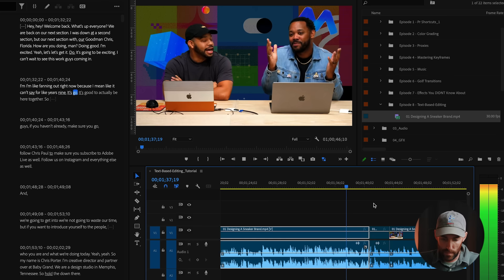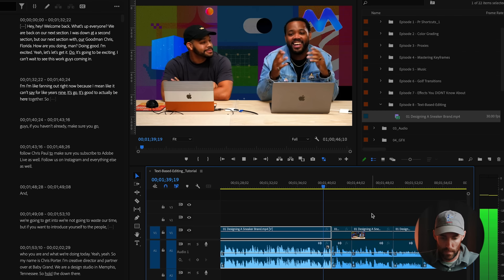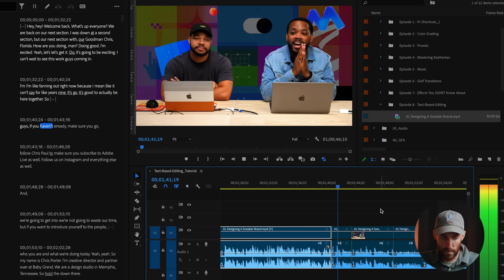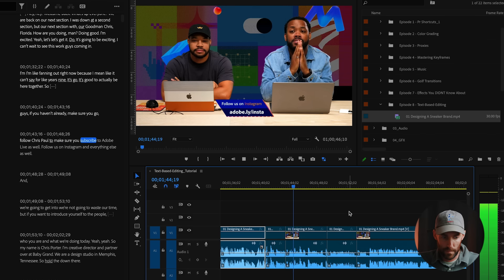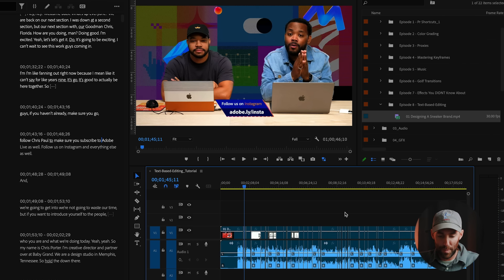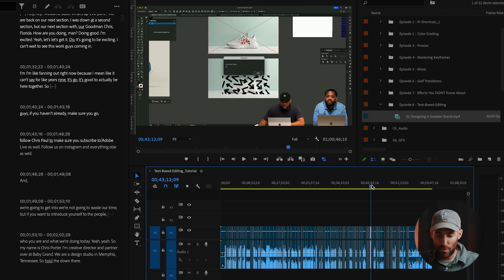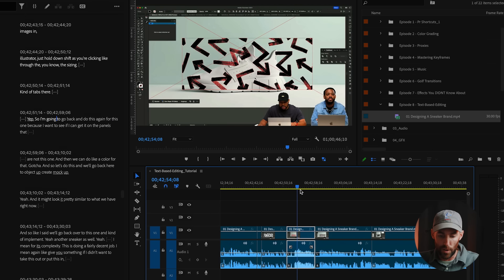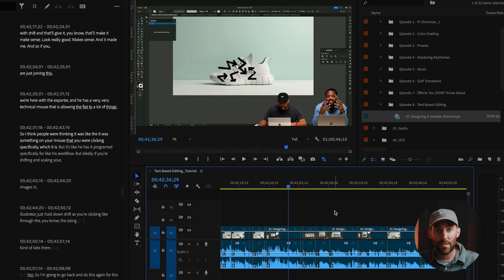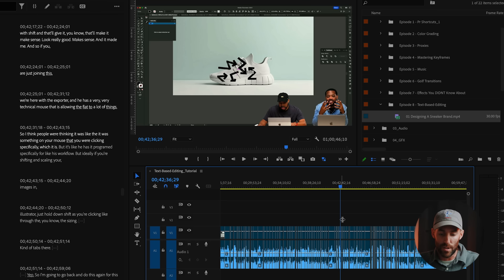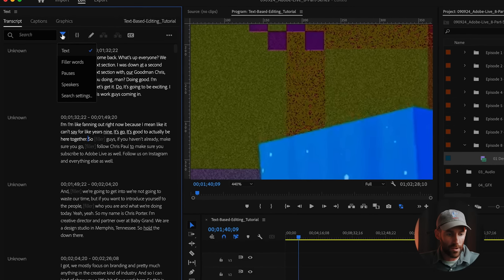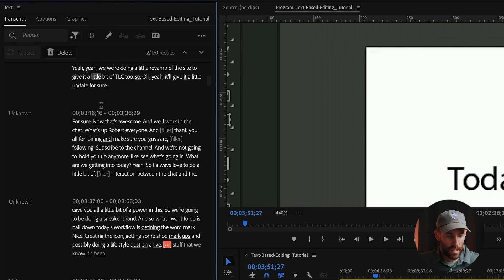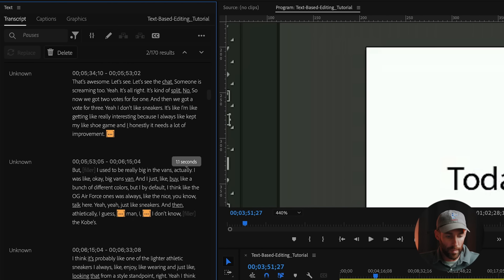You'll now see that in our timeline, we have removed every single one of these filler words. We've been in contact for years now. It's good to actually be here together. So guys, if you haven't already, make sure you go follow Chris Porter, make sure you subscribe to Adobe. And I mean, it's just an incredibly efficient way to cut out all of these little hiccups. You used to have to manually go through the video and actually listen, cut them out, close the gap, and instead you can do that with the click of one button.